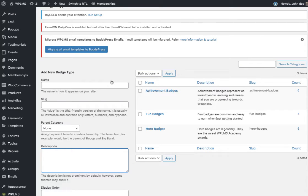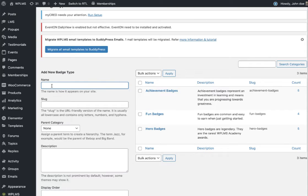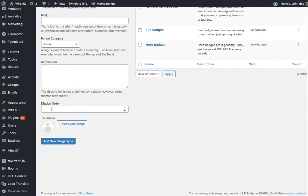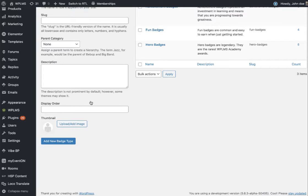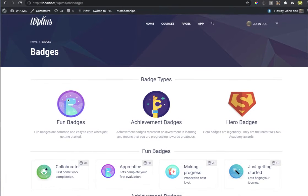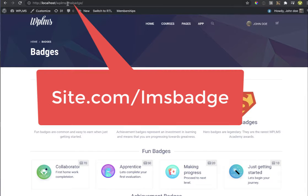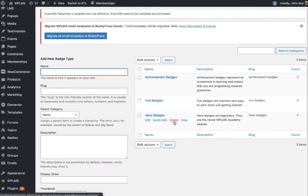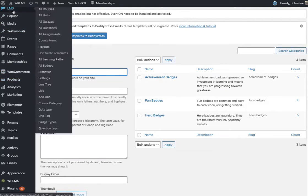In the Badge Type screen, the administrator will enter a name, slug, description, display order, and thumbnail. Display order is very necessary - without it, the badge type will not appear in the badge archive. For this demo, I have created three badge types: Achievement Badges, Fun Badges, and Hero Badges.